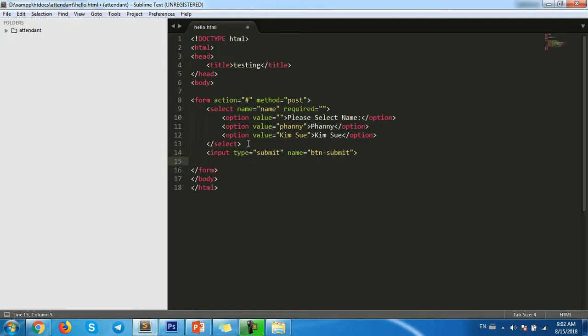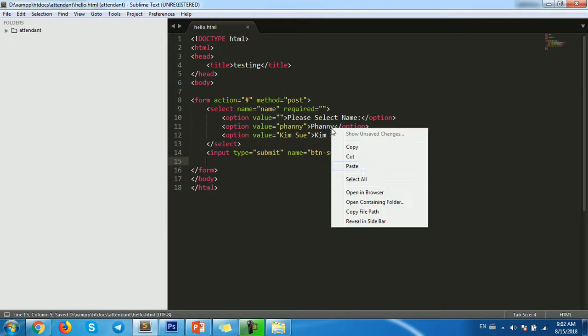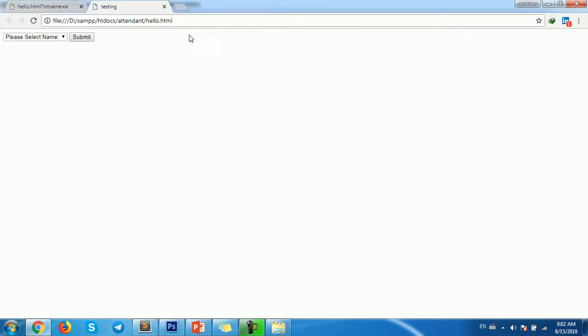Okay, and we save and then go to browser.